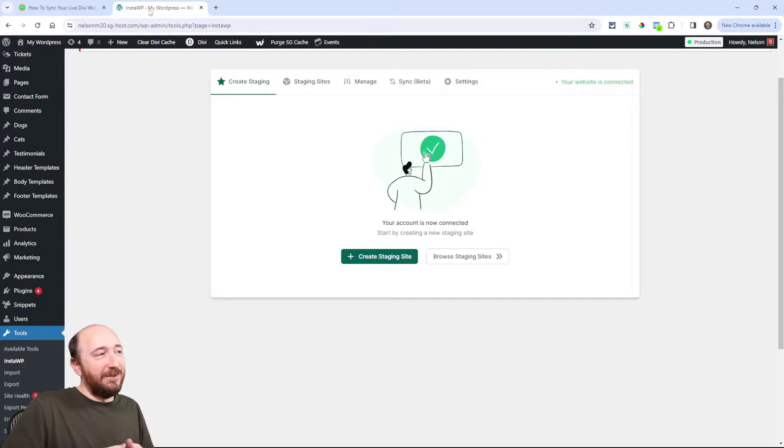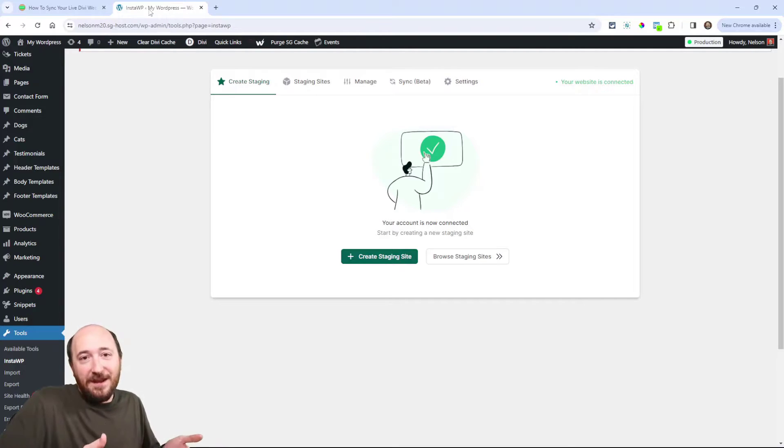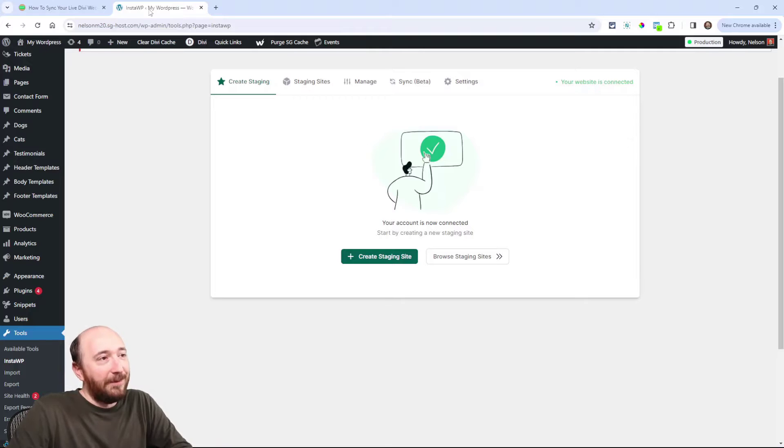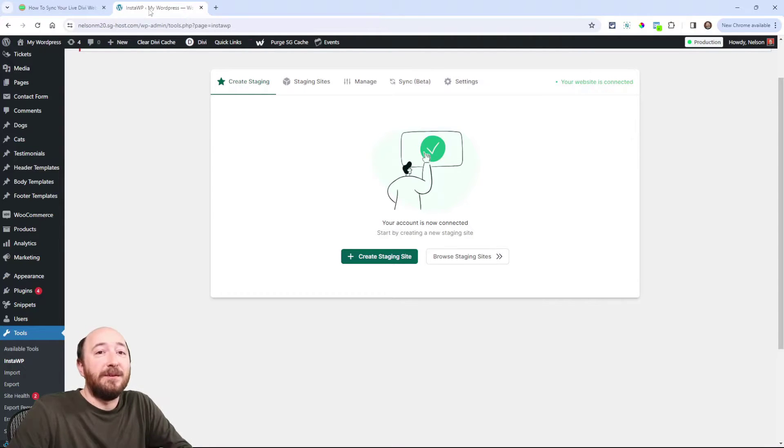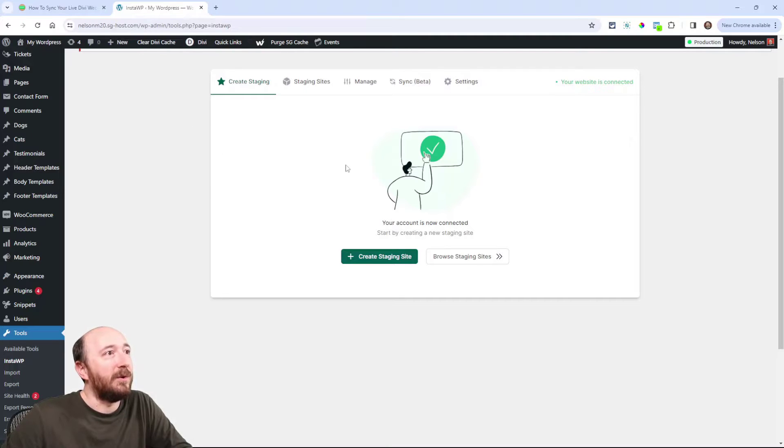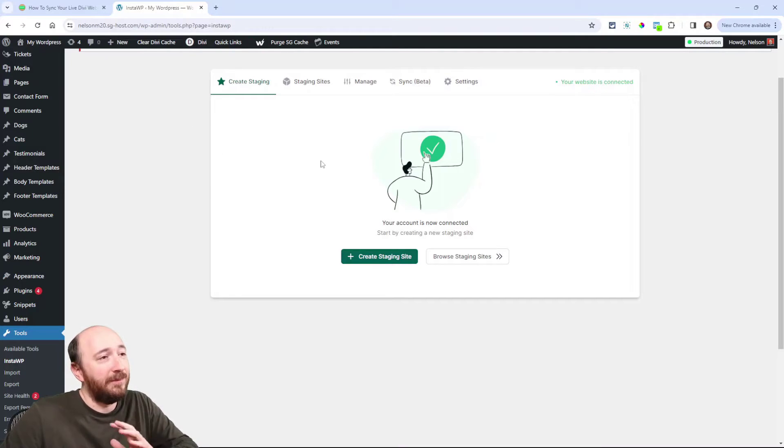Now, of course, since I'm using SiteGround, I already have a staging feature, but I want to show you something specific. But first we have to make our staging site and that'll be the first part of this tutorial is just making it. It's really, really simple.